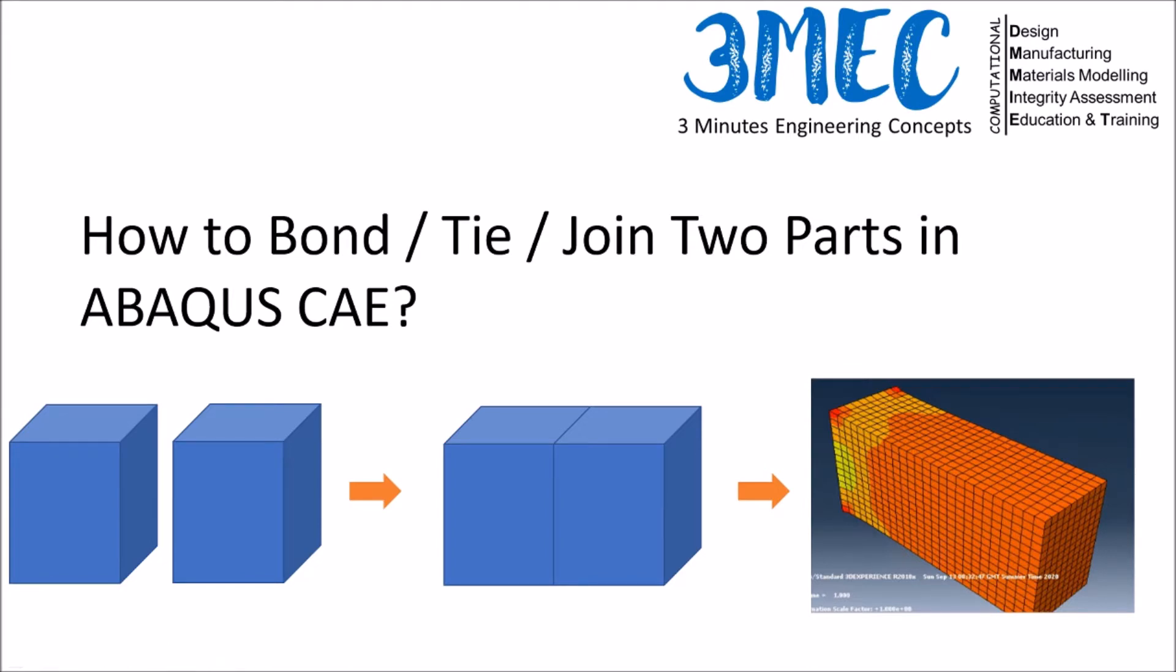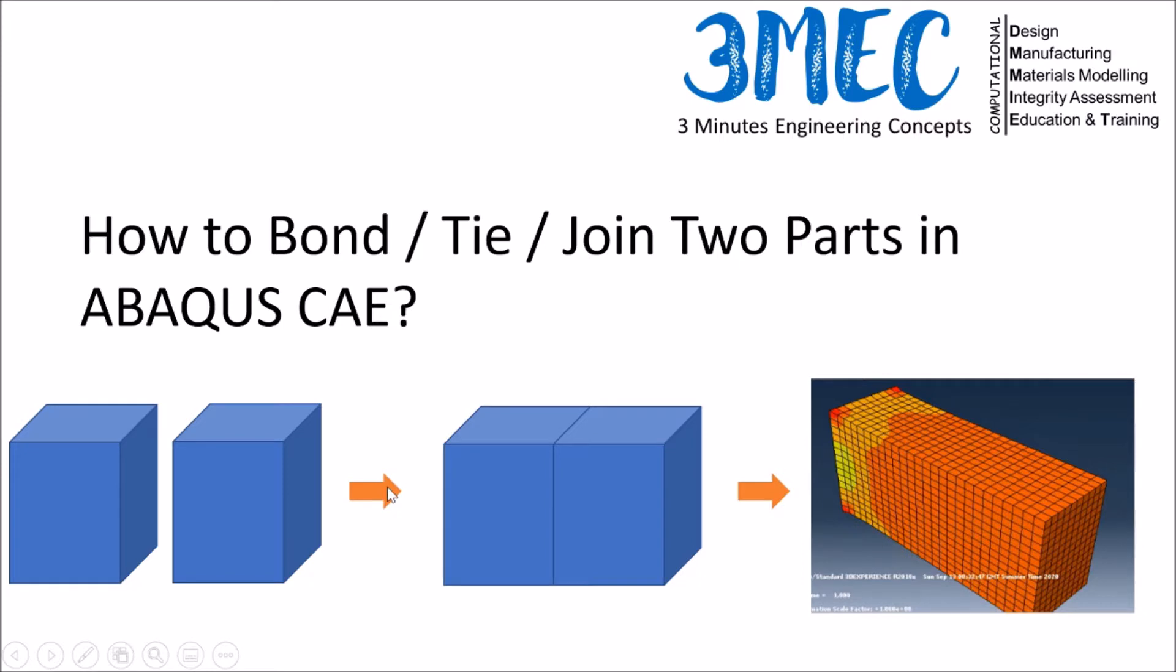Hello everyone, welcome to this video. In this video I'm going to show you how to bond, tie, or join two parts in ABAQUS CAE. This is based on a question I received recently, so I created a very simple example. I have two blocks as you see on the screen. I will bond them together using ABAQUS software and then do a uniaxial extension type simulation.